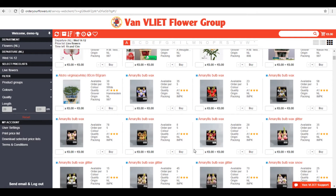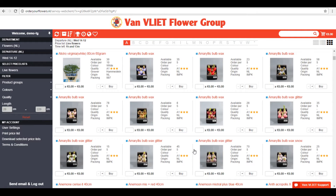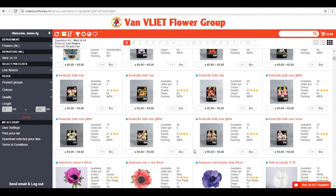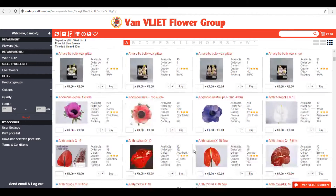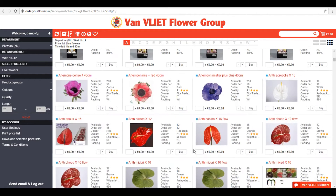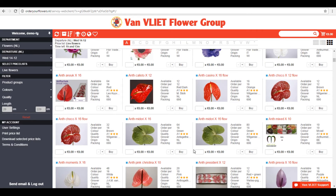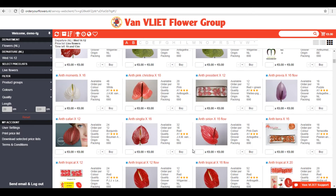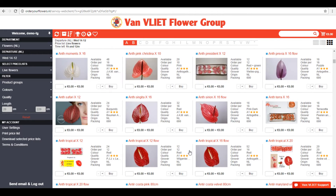It would be handy to have all these products in an organized view, so you are able to compare them in one view. This is possible by clicking on the product.